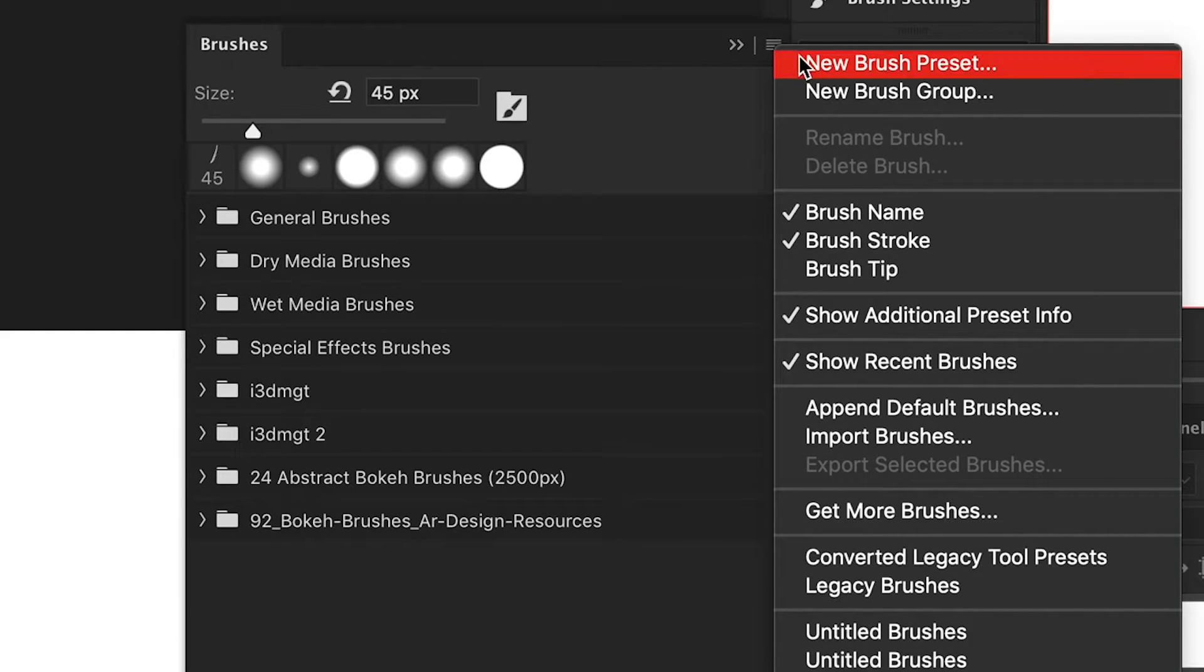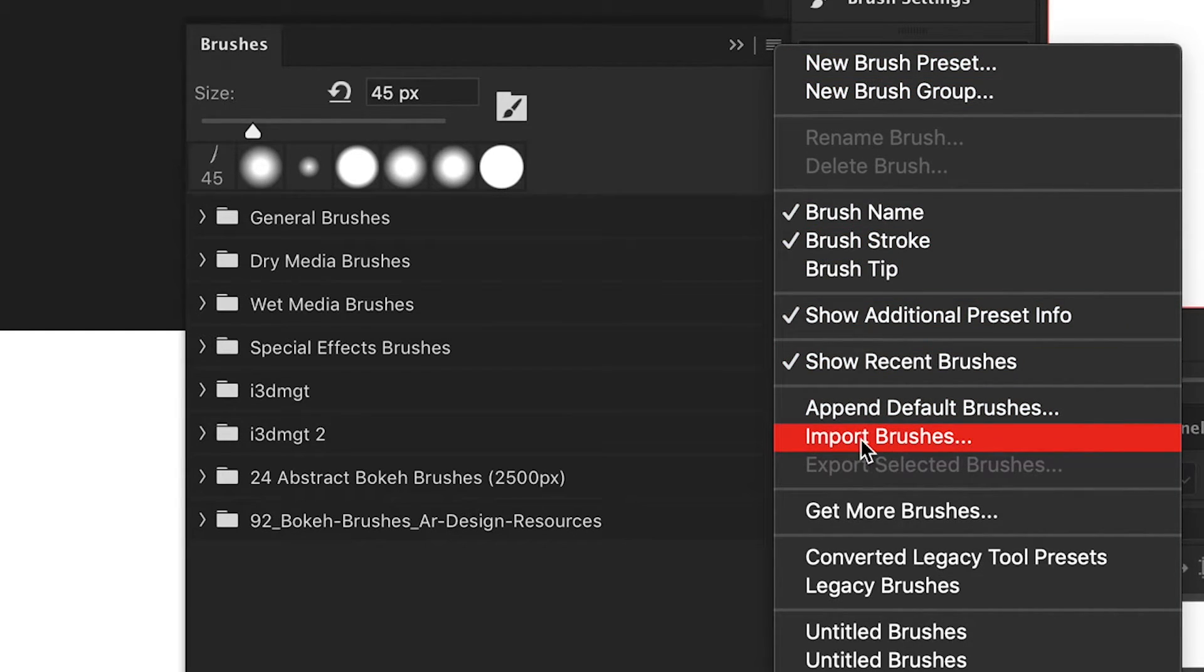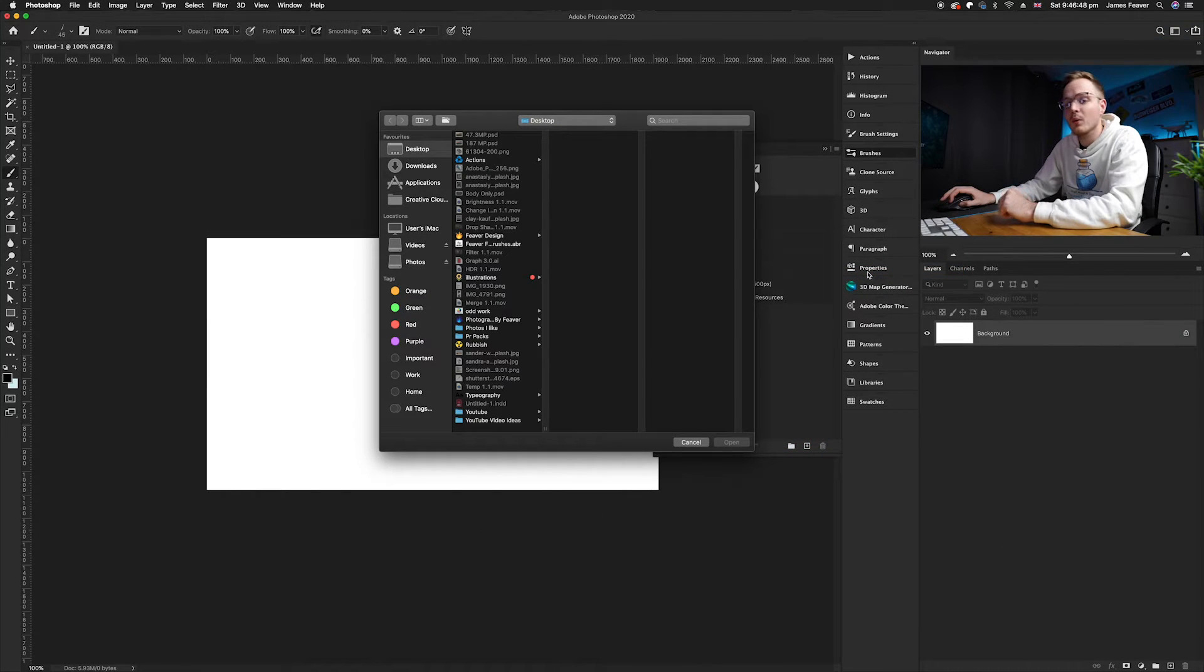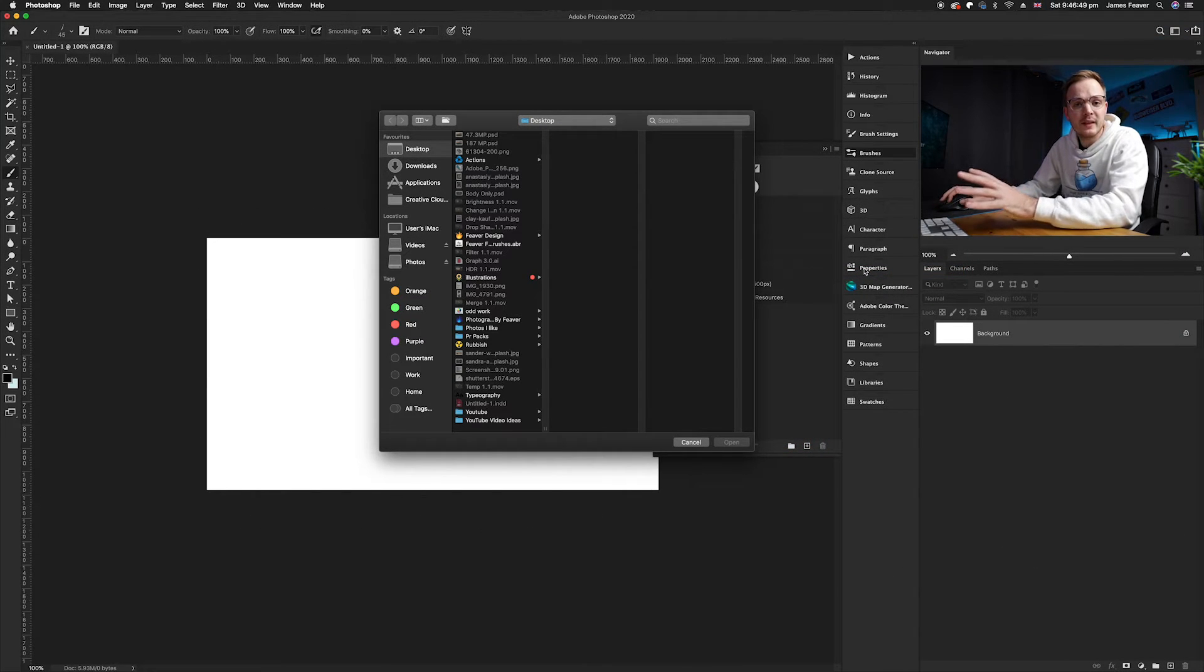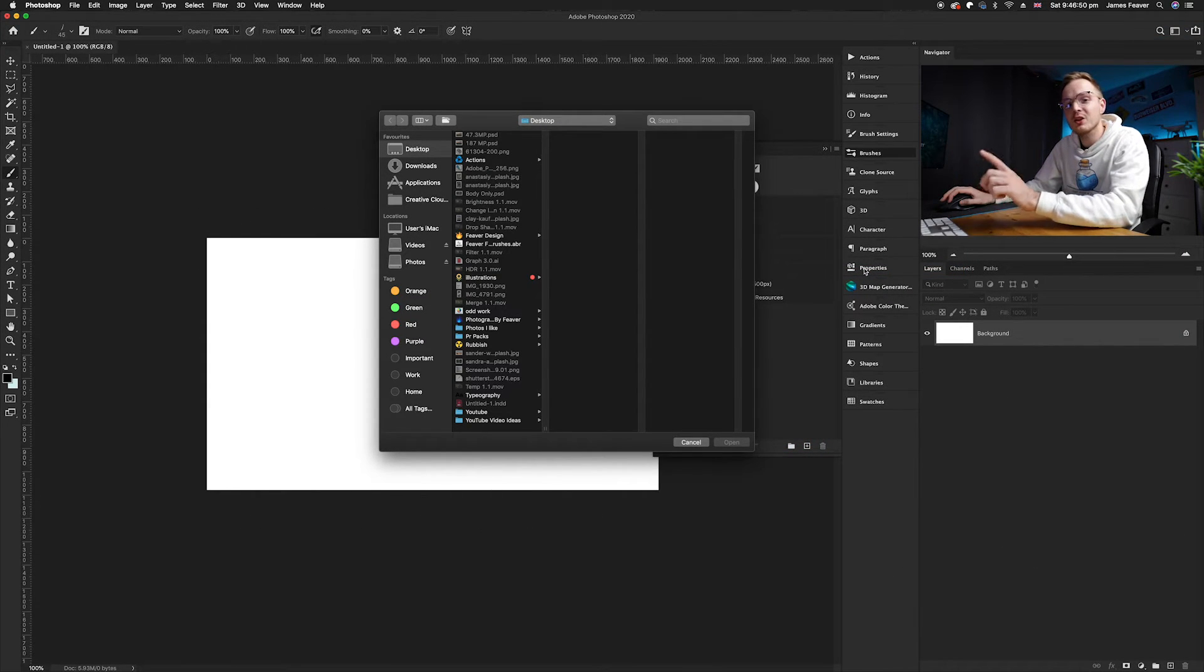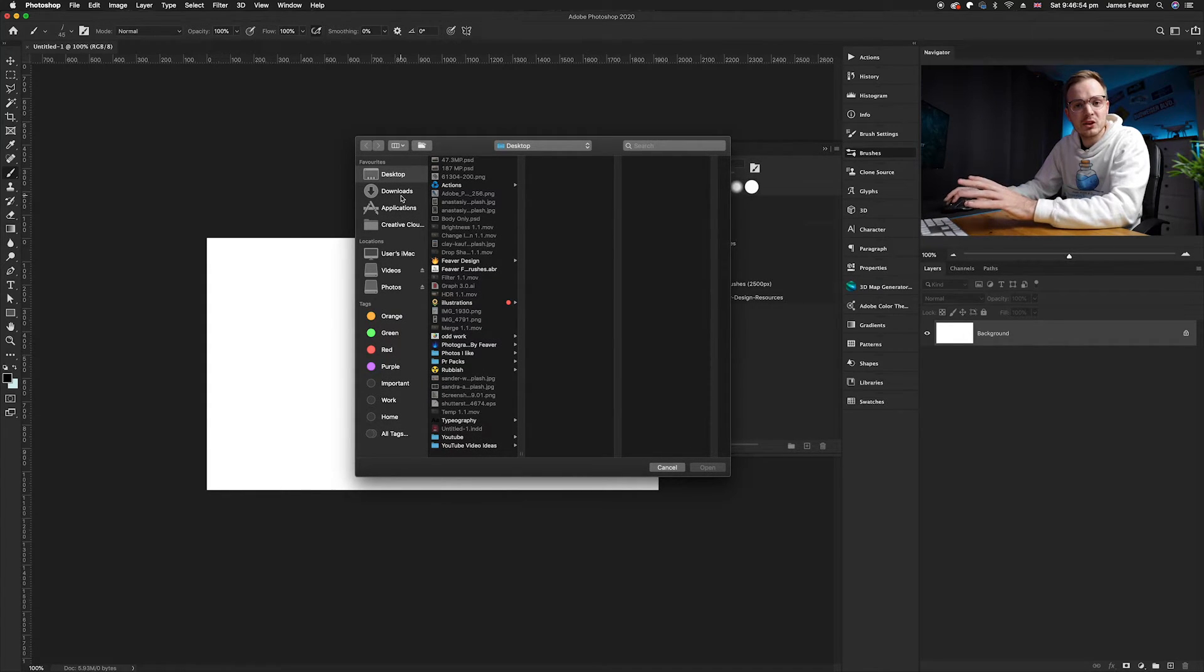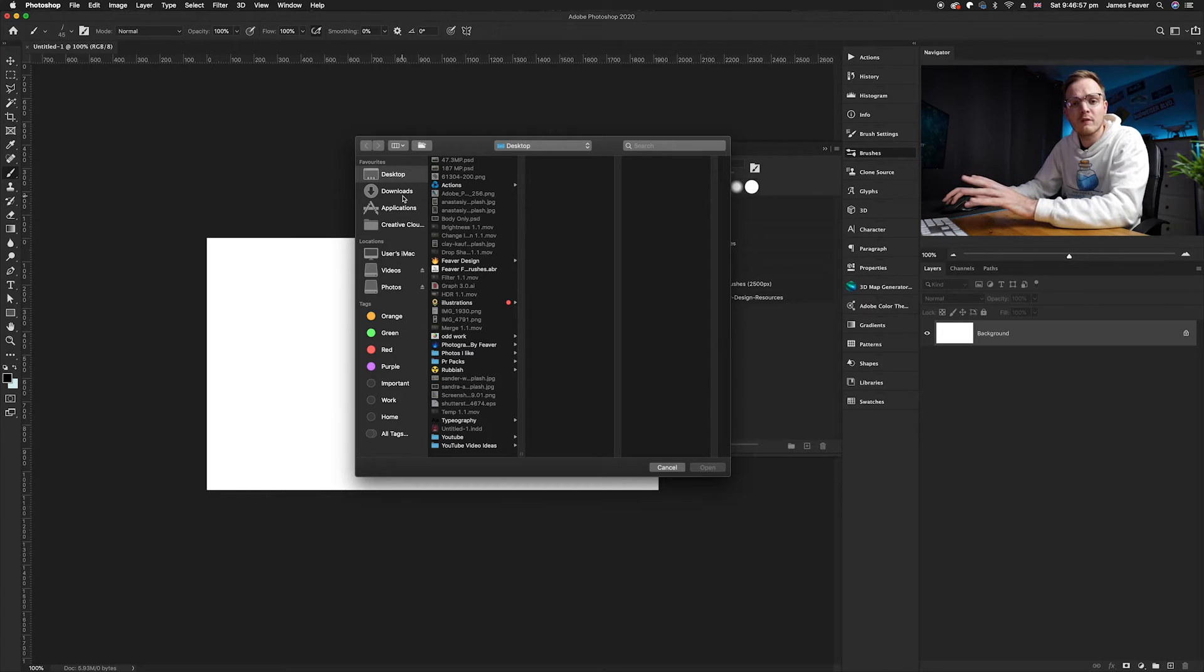Now go ahead to import brushes and click it. Wherever you've saved it on your computer is where you'll need to go in this finder window that's popped up. I've just saved them on my desktop but again I recommend saving them on either a hard drive or somewhere safe in a folder.